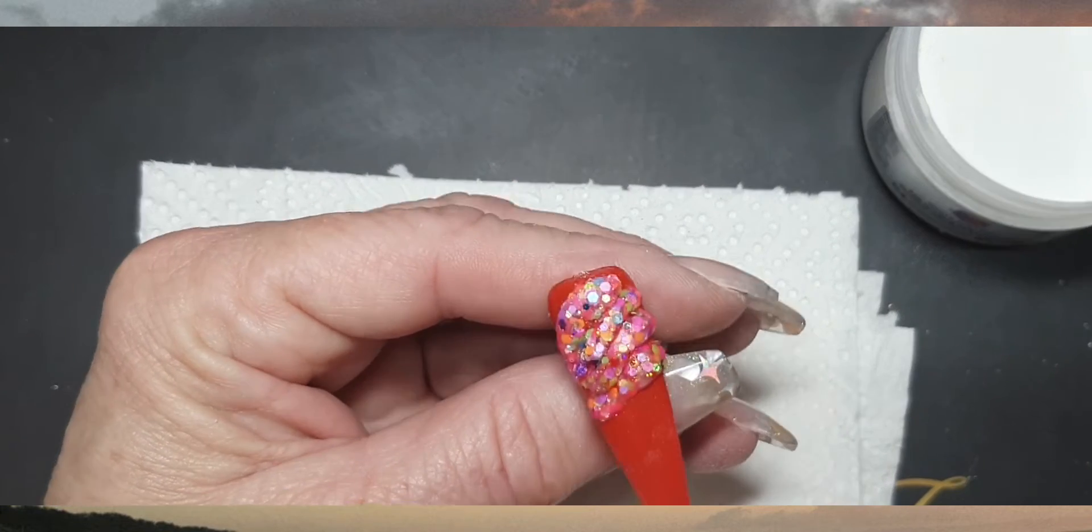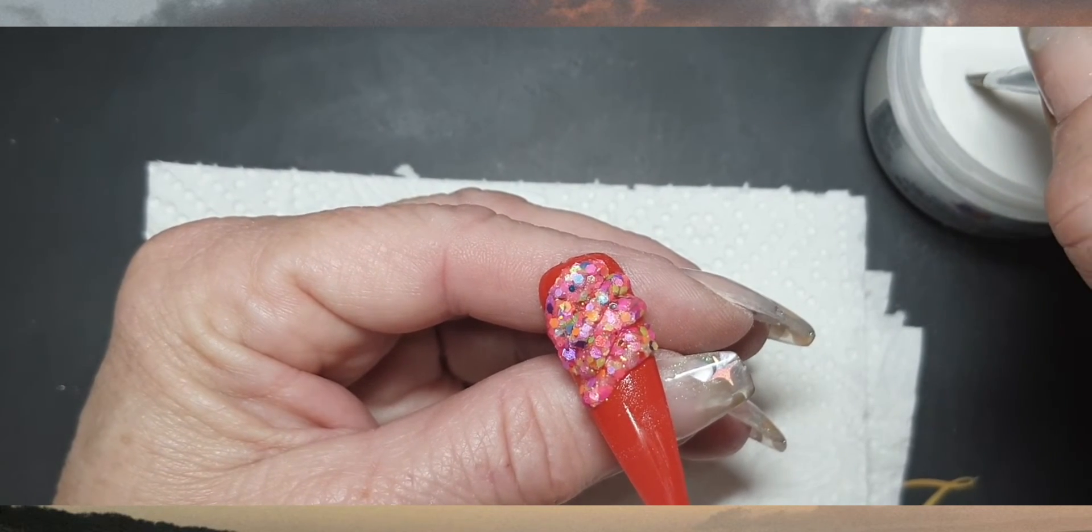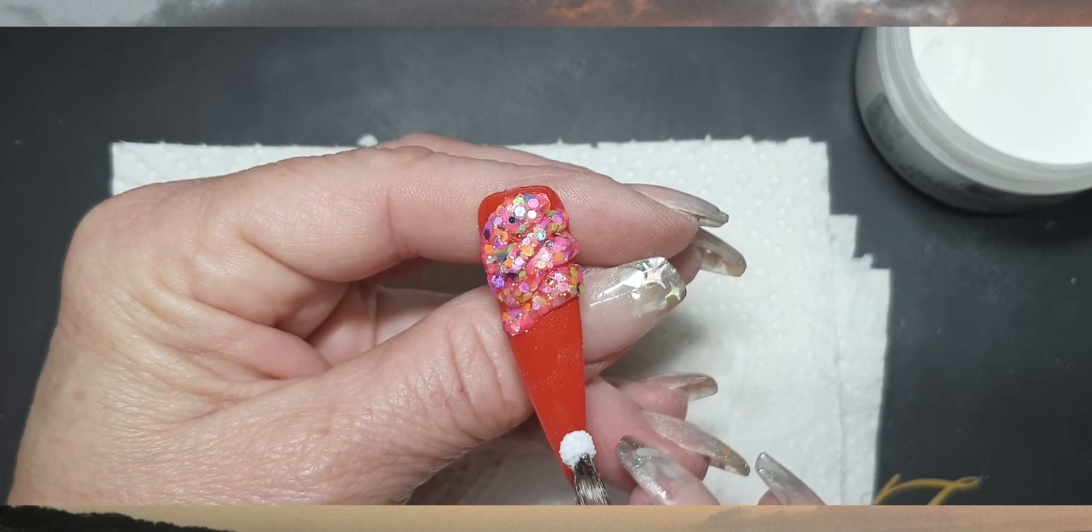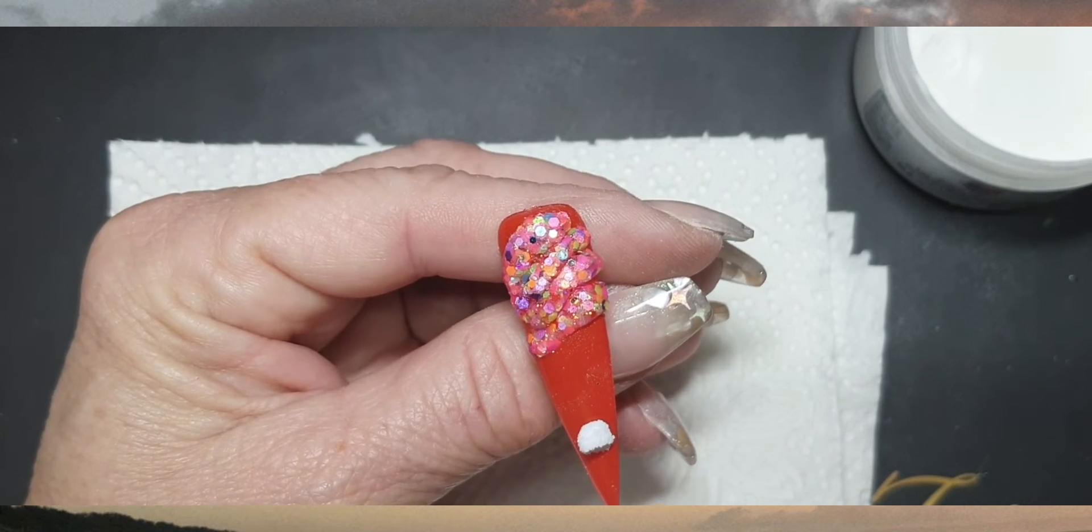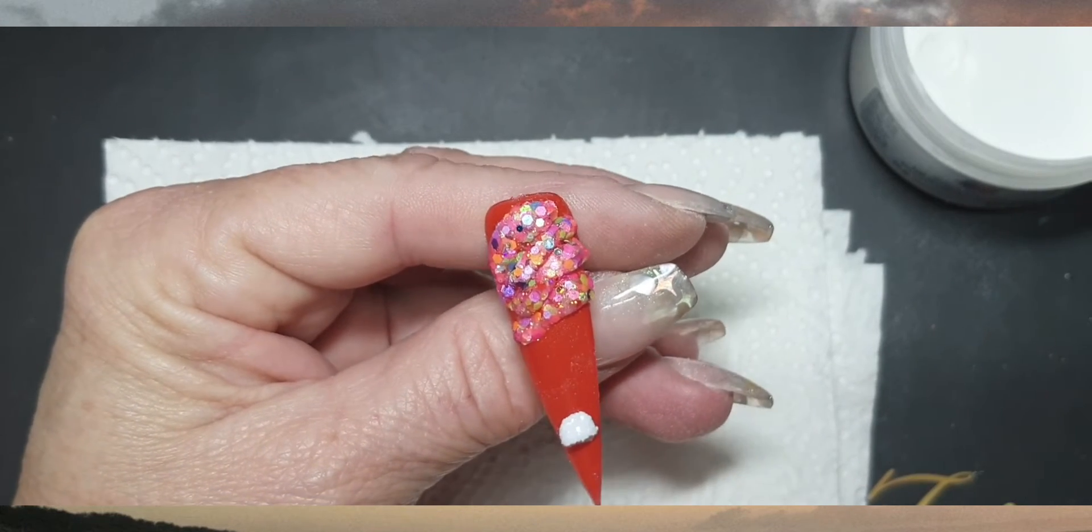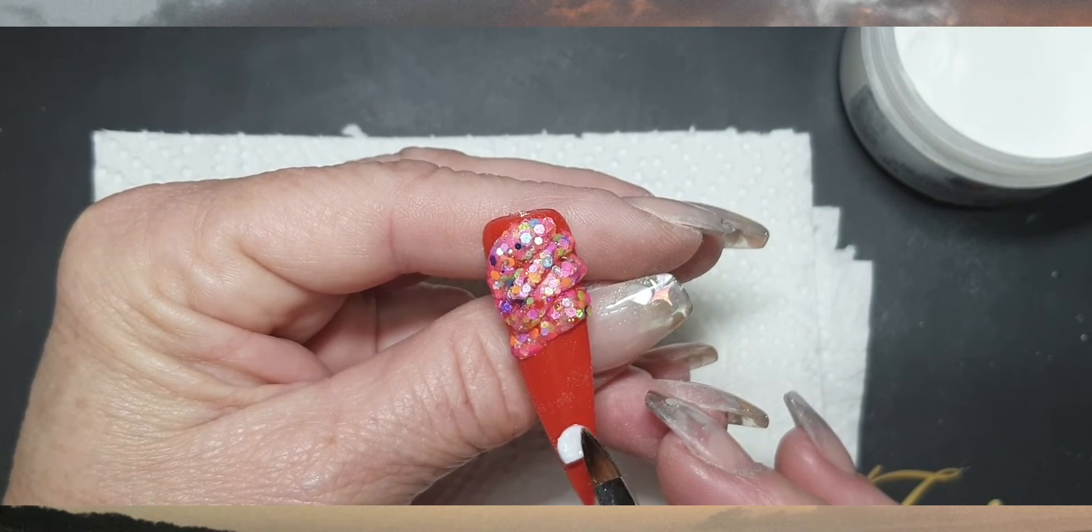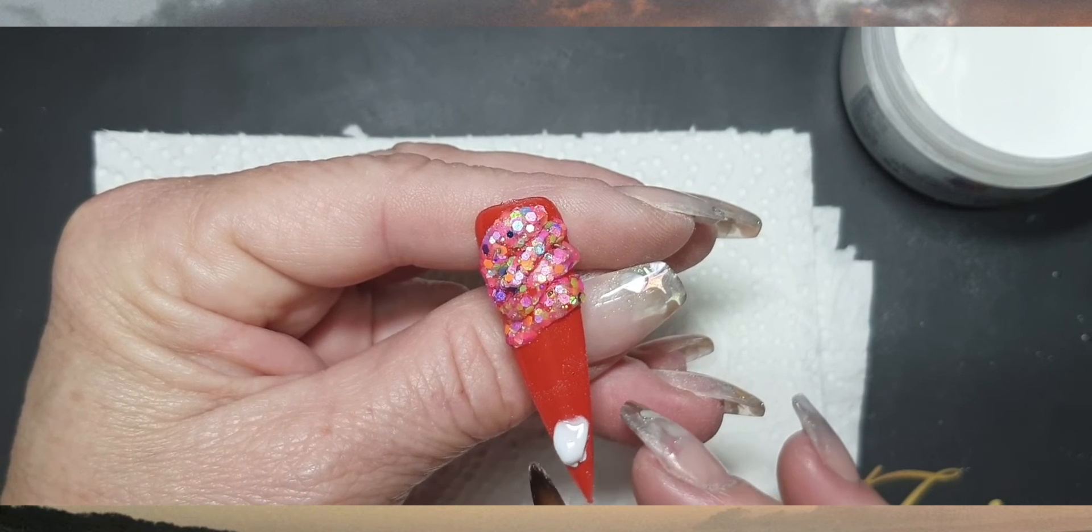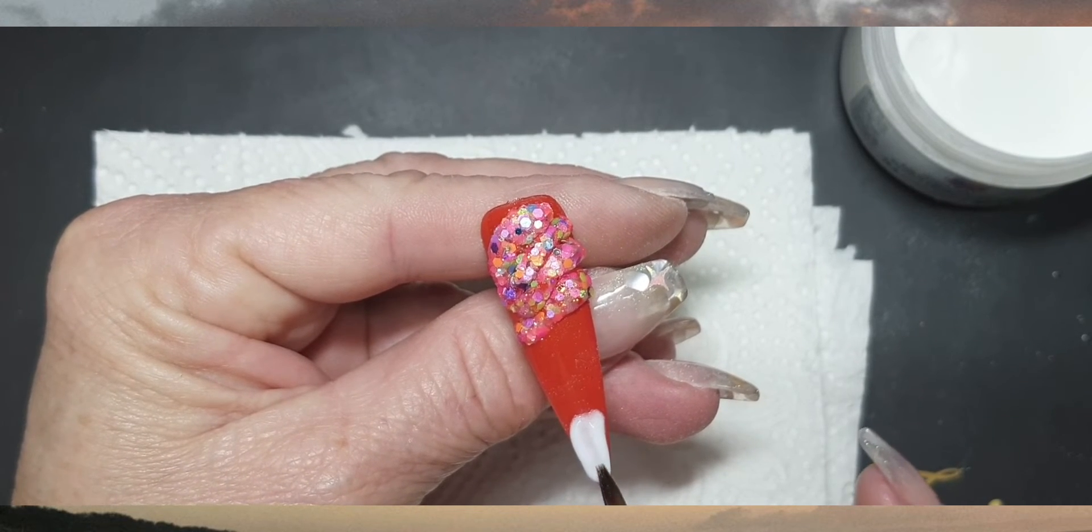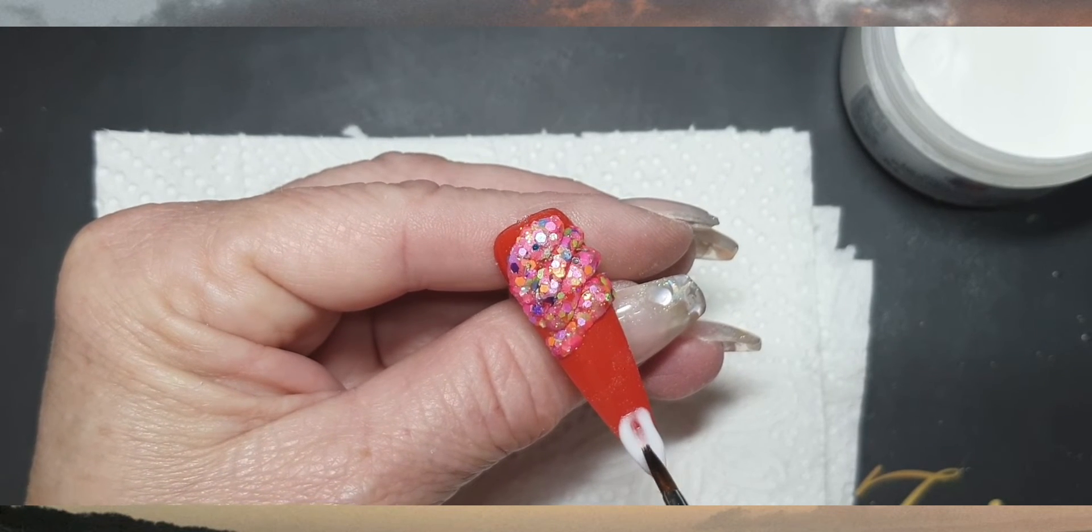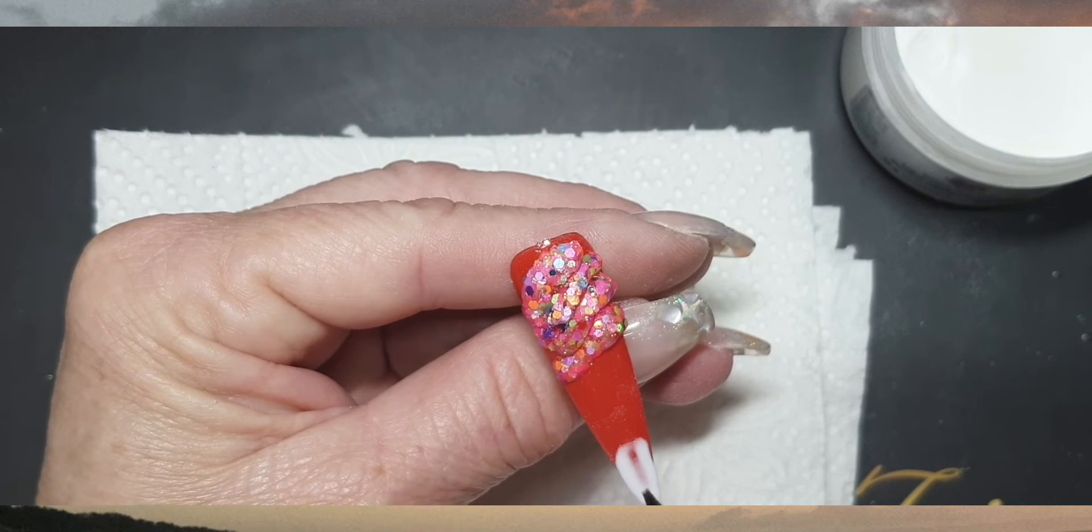Now I've just got the white ready, so what we're going to do is start with a bead. Put it down, wait for it to polymerize, and then I'm just going to start shaping it to the tip of the nail so that it's got a bit of a groove, so that it looks like the tip of his beard.